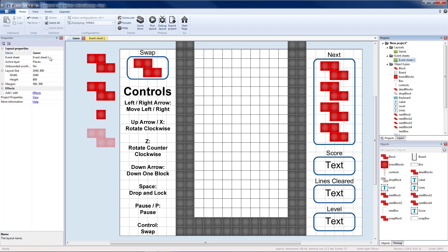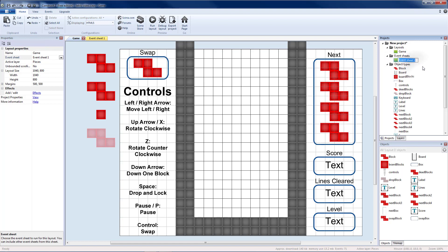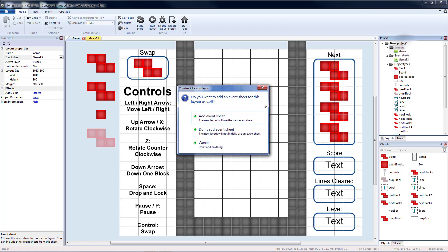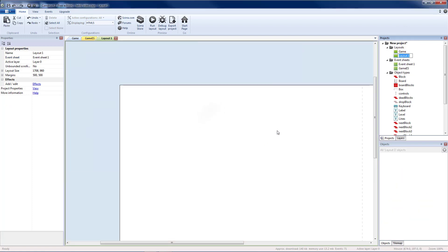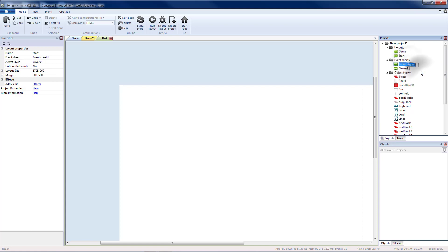I'm going to rename event sheet 1 to game event sheet. Then under layout I'm going to create a new layout and add an event sheet to that new layout. I'm going to call my layout start, which means event sheet 1 I'm going to rename to start event sheet.